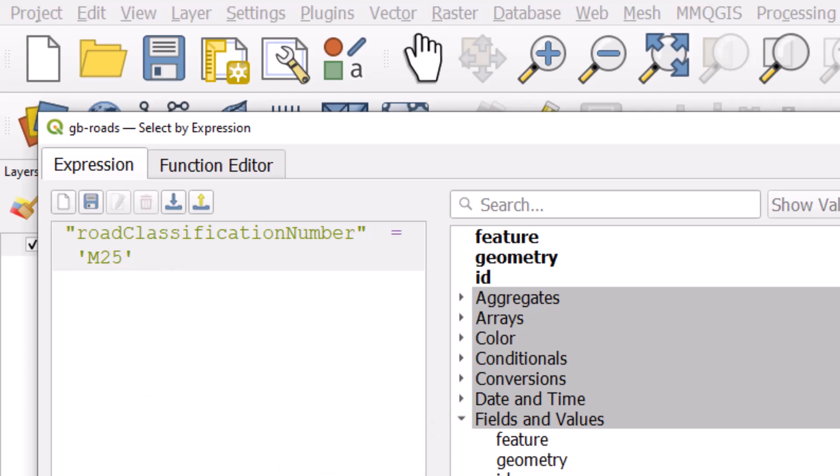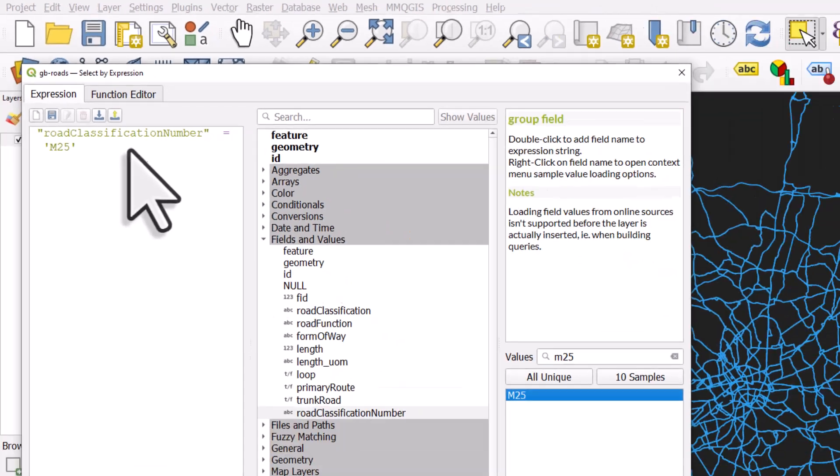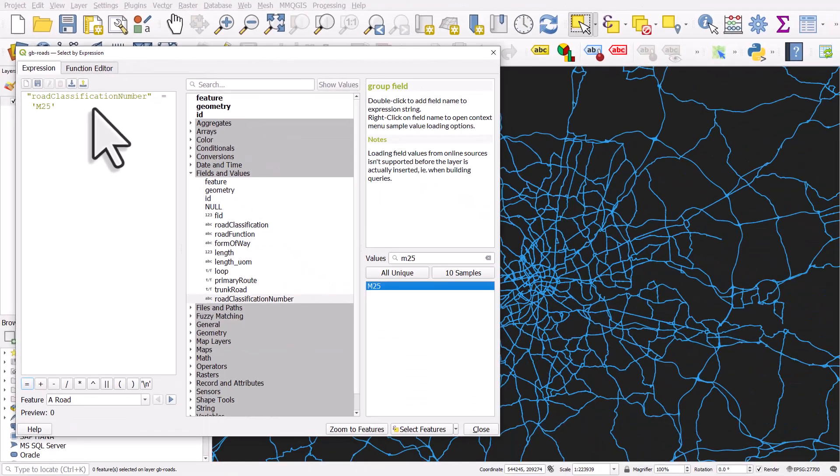It's always best to follow the method I use rather than typing in. You can just type this in, but it's easy to make mistakes. Once you've done that, you can click select features.